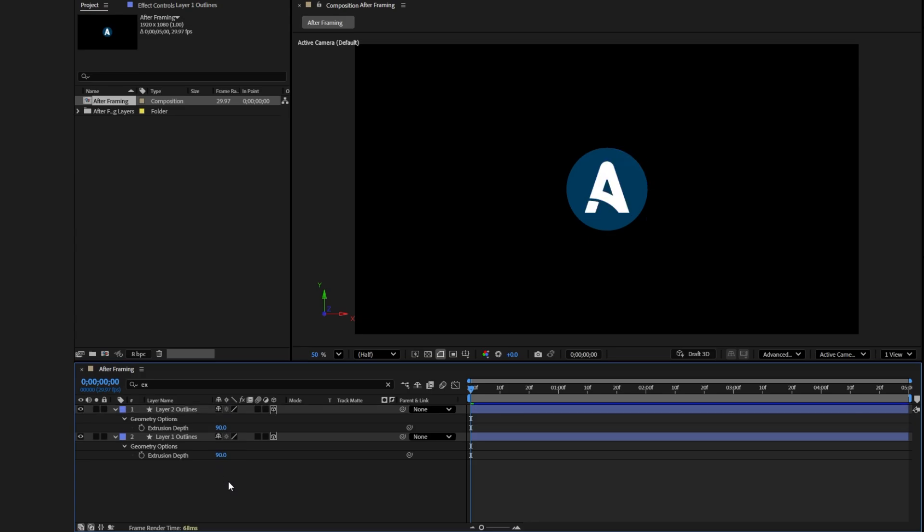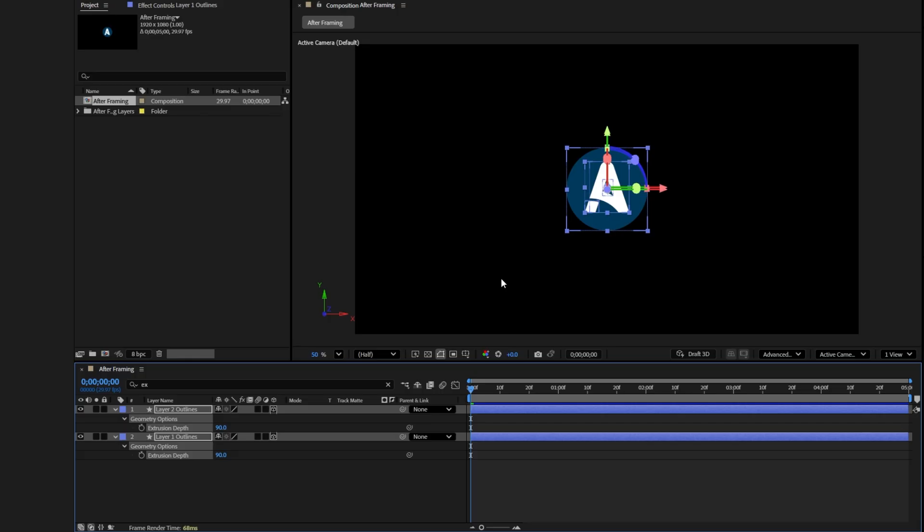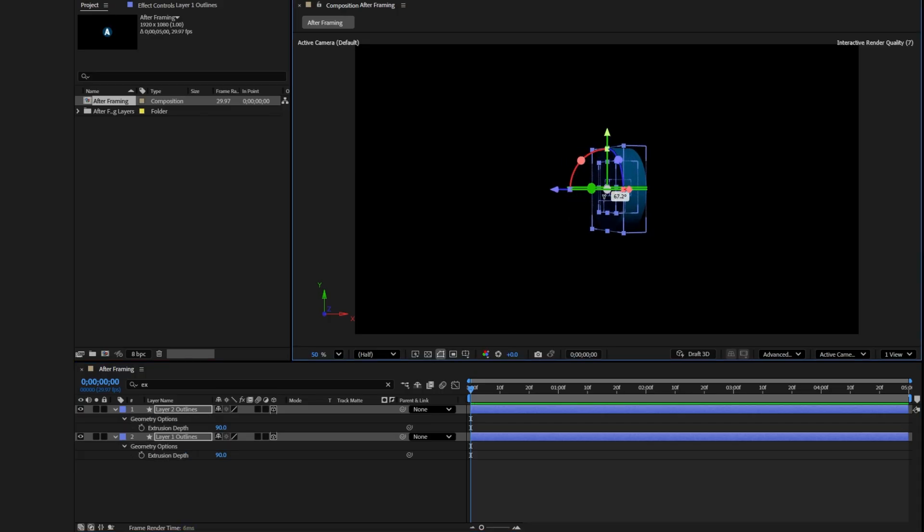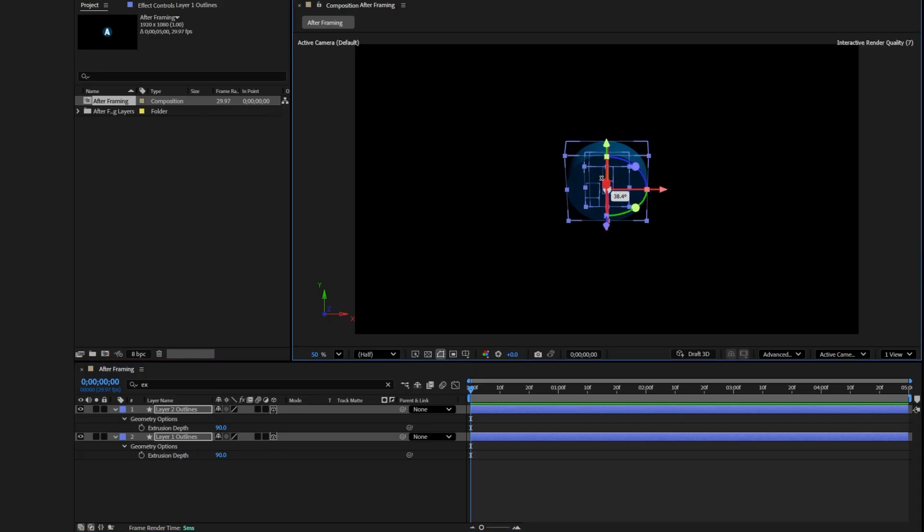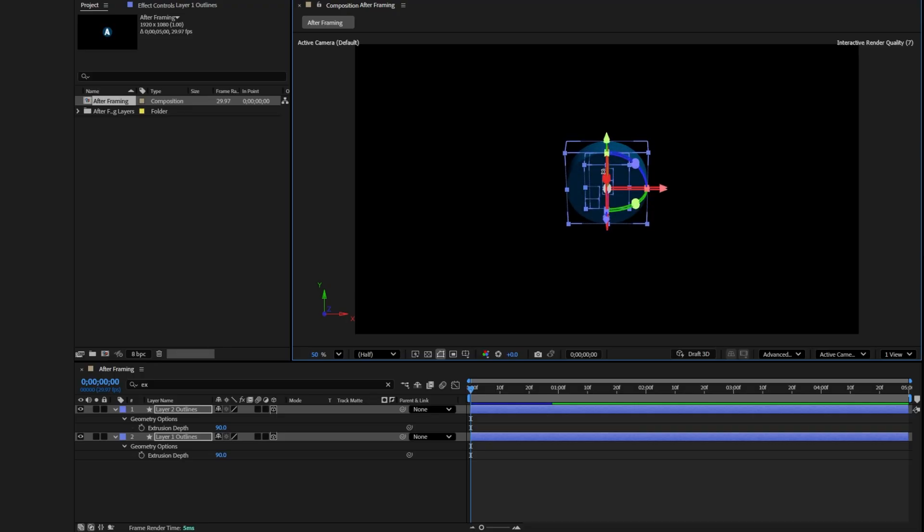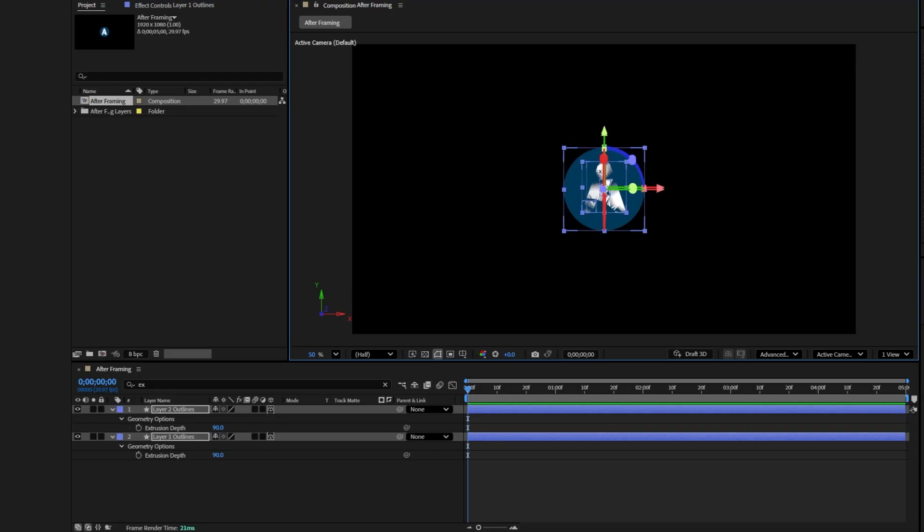At first, you won't notice much change. To view the 3D look, select both shape layers and rotate them using the red, green, and blue rotation controls. This will let you see the depth of the 3D logo.